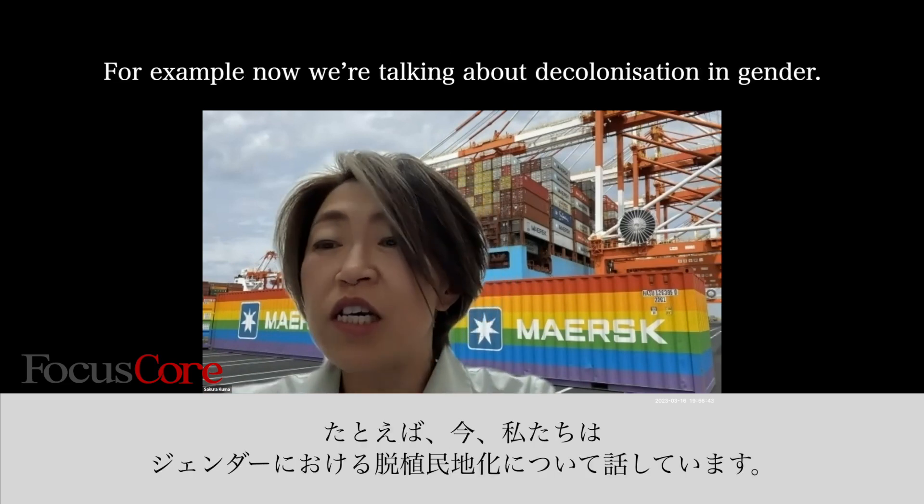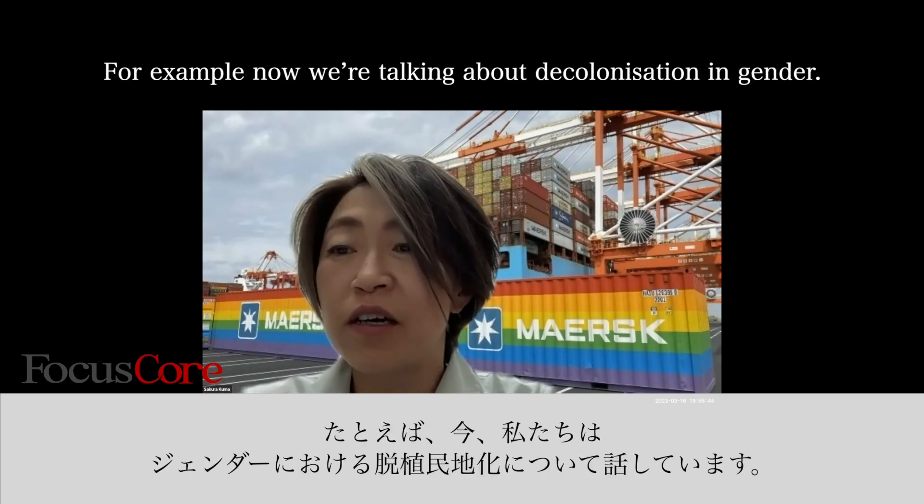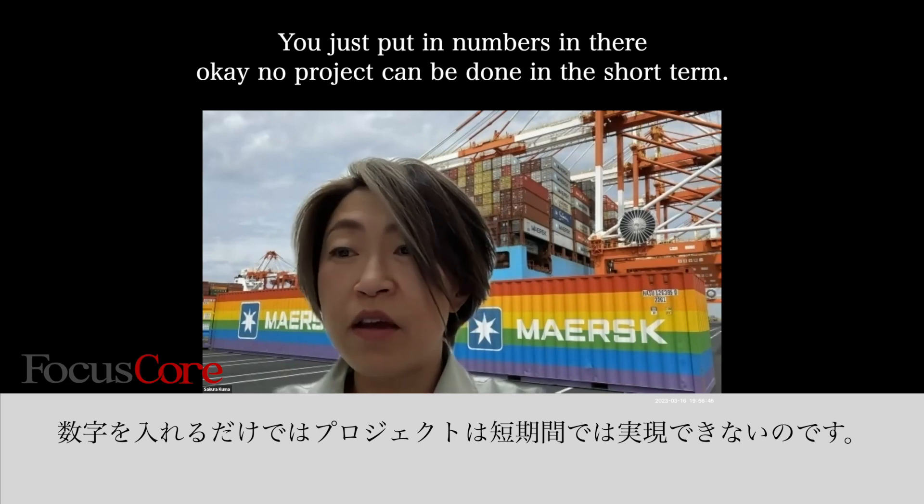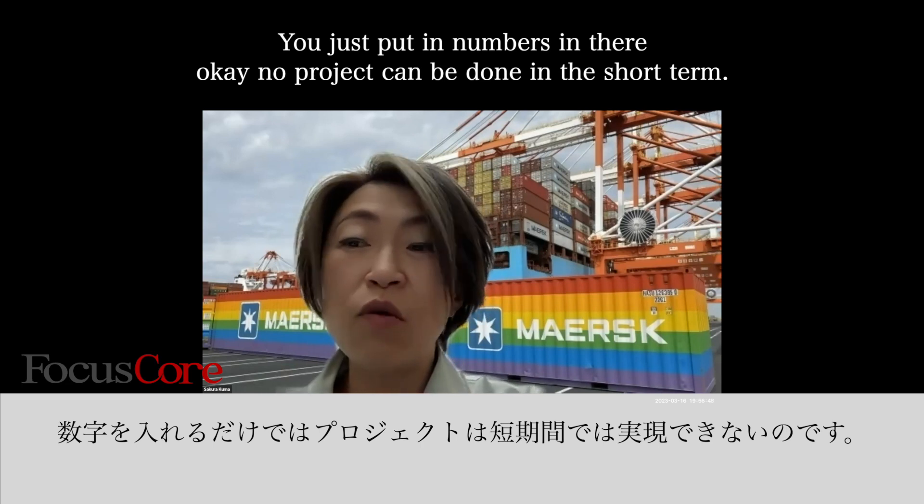For example, we're now talking about the decarbonization agenda. If you just put the numbers into it, no project can be done.